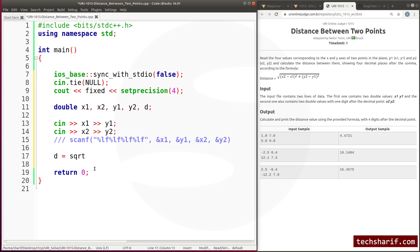D is equal to — we will use root over, we will use SQRT. This is from the Math.h header file. We will use the C method. If we include bits we can also include square root directly.